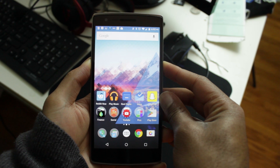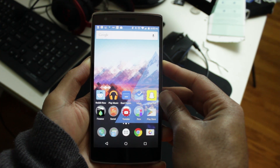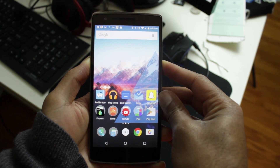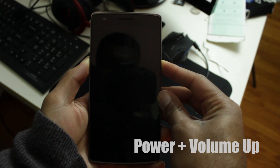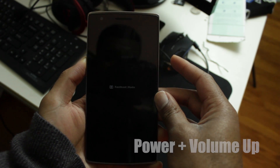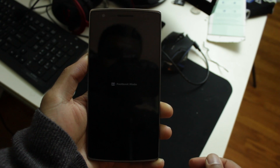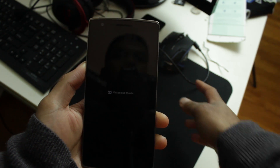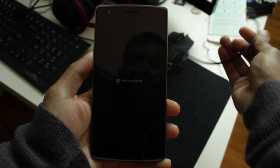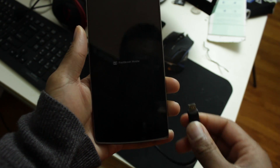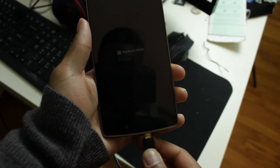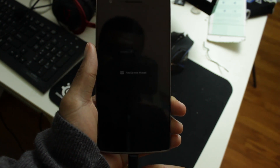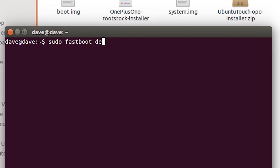Second, reboot your device into fastboot mode by holding down the power and volume up button. Third, connect your phone to your PC, then on your PC open up terminal. Type in 'fastboot devices' to make sure that your device is detected.